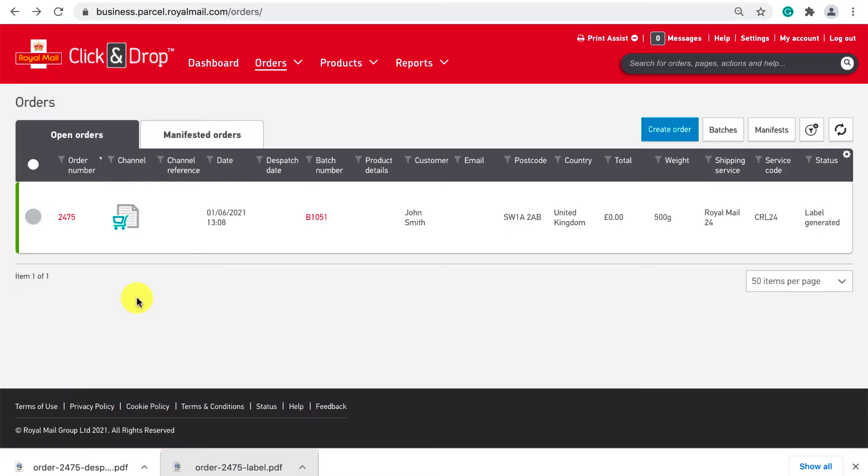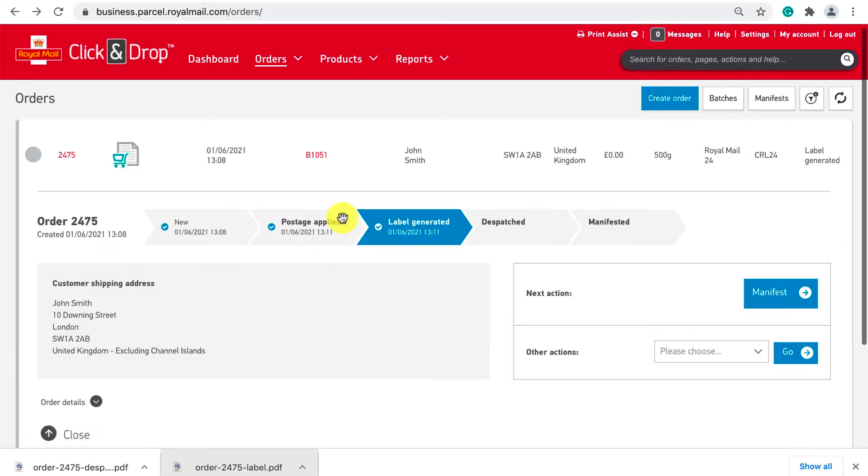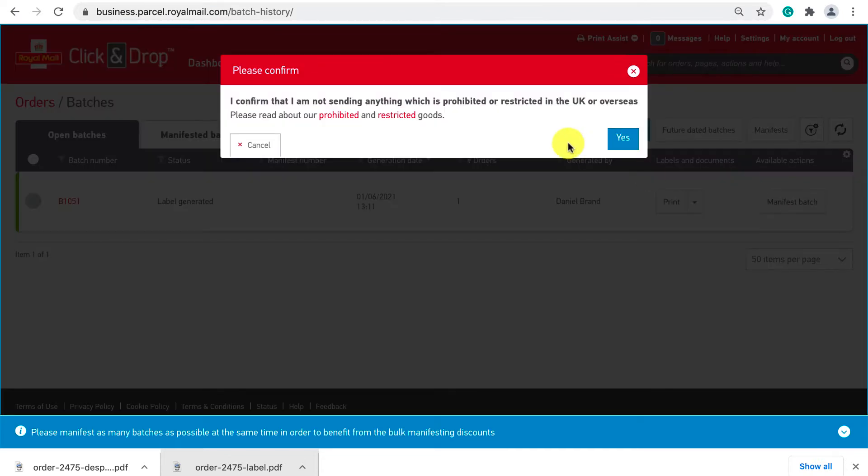Heading back to click and drop we now click on the document icon and need to do the final step which is to manifest our order. Manifesting is just a confirmation step that sends all the information about our order to Royal Mail so they can process it on their end.